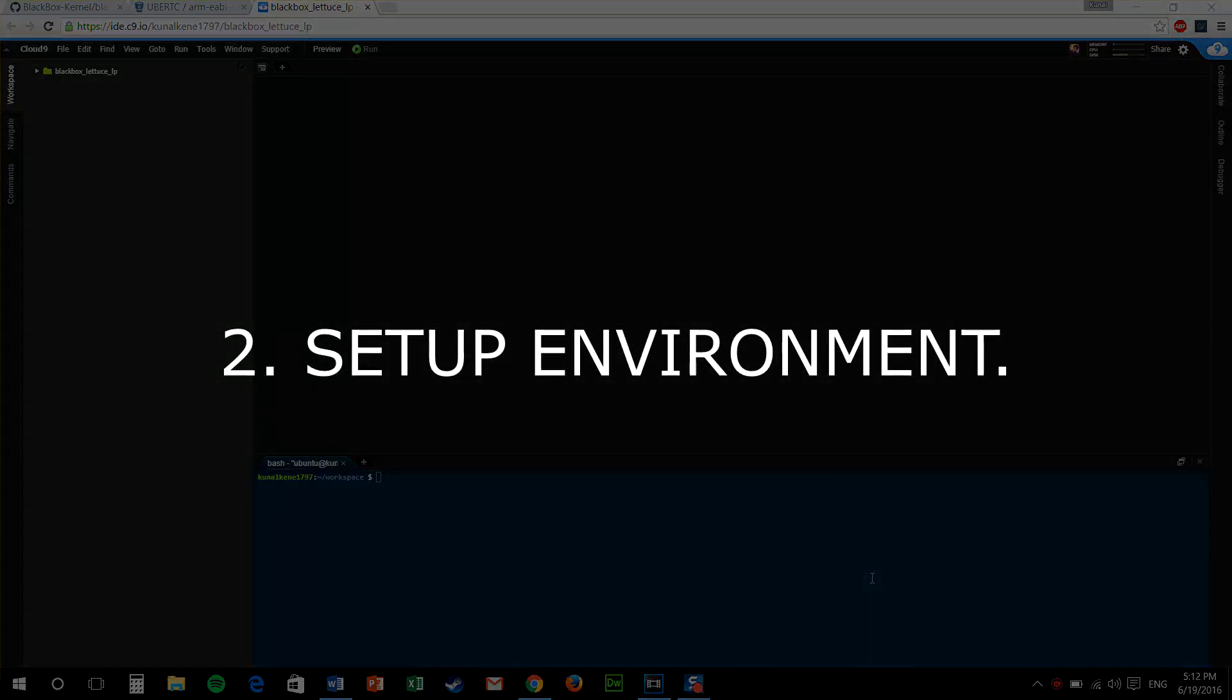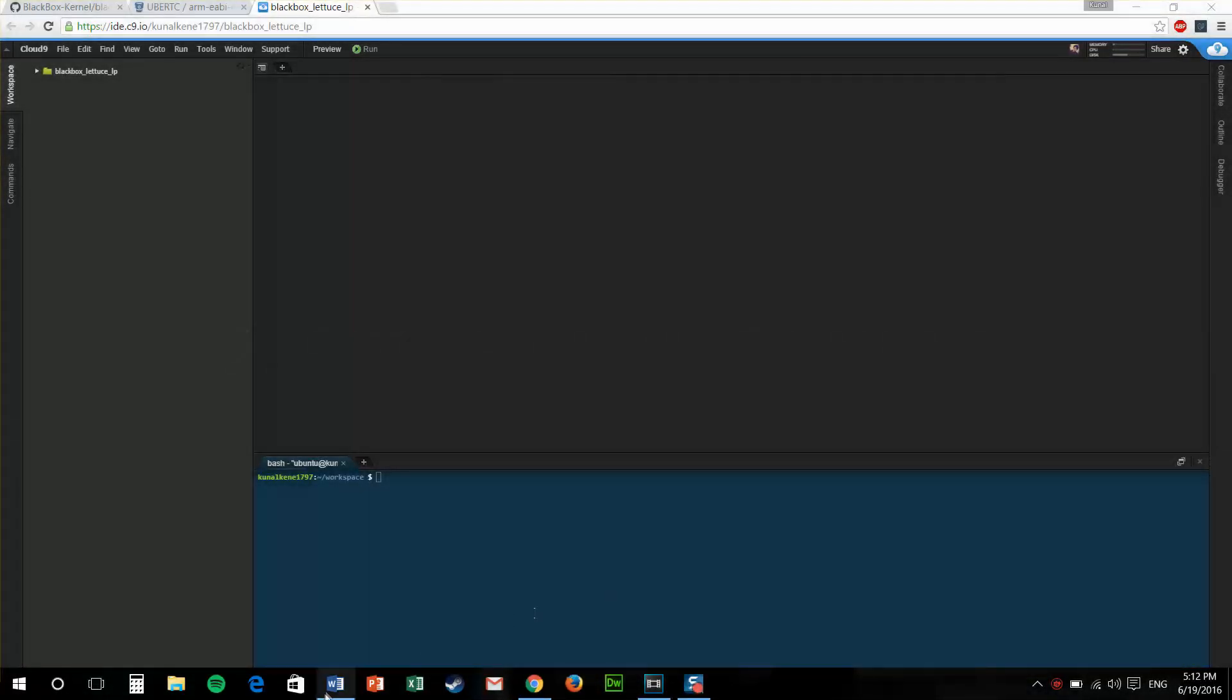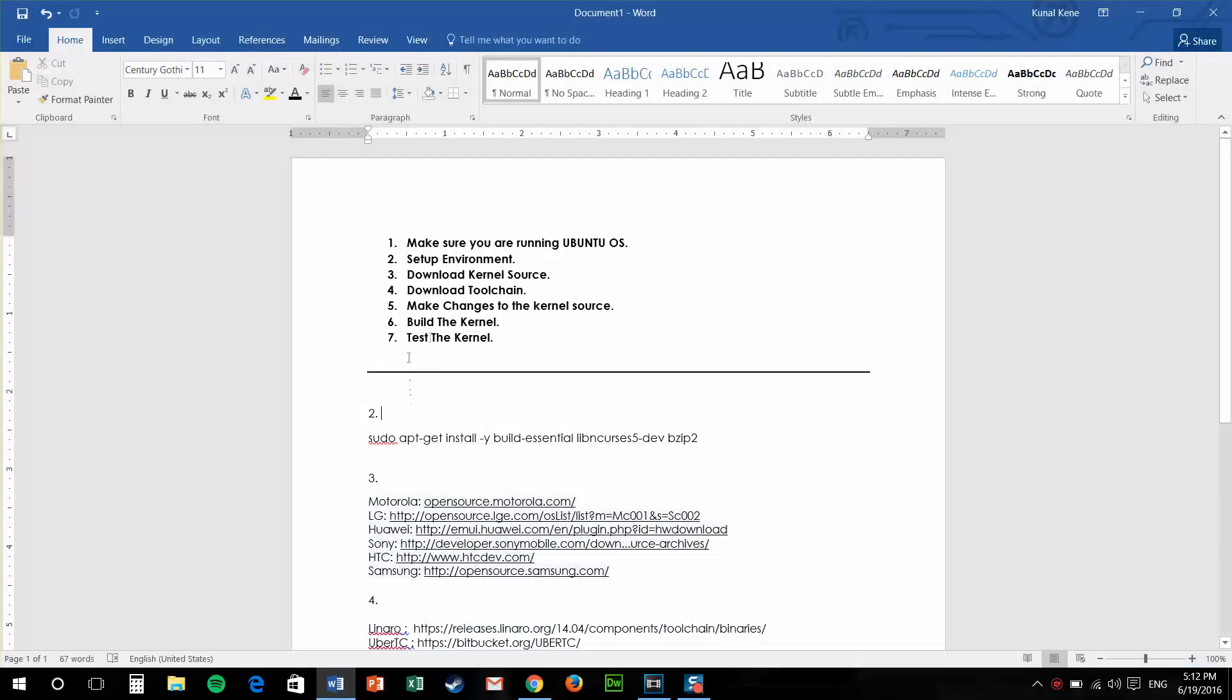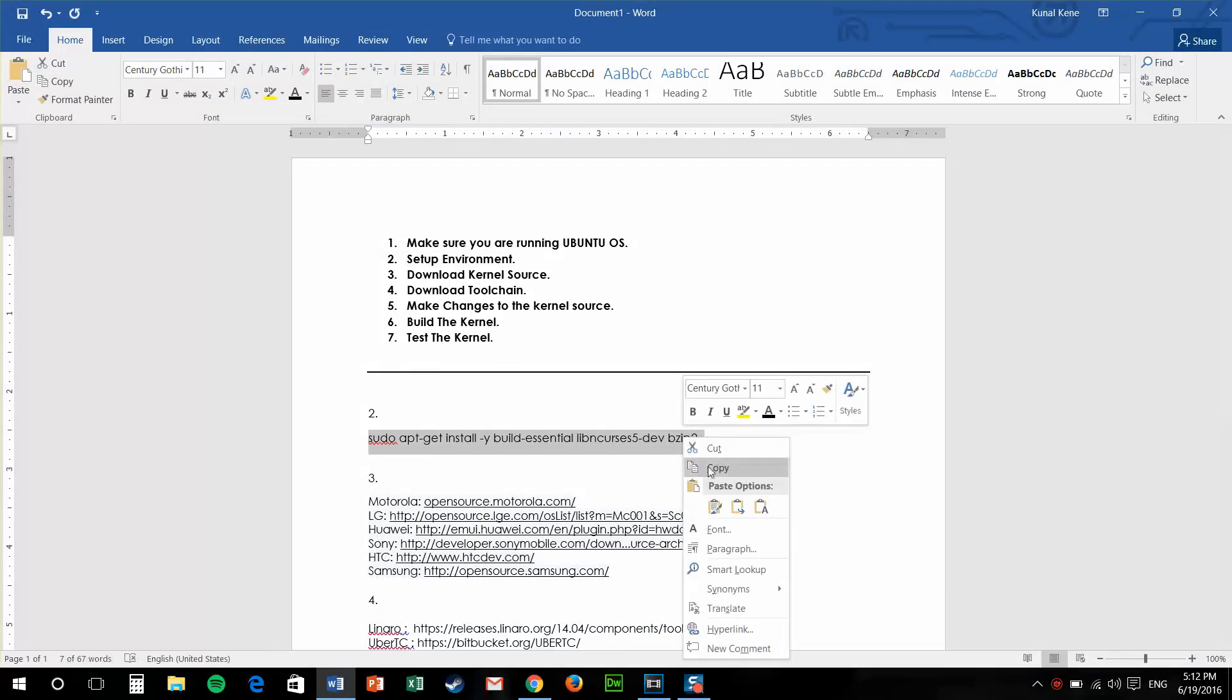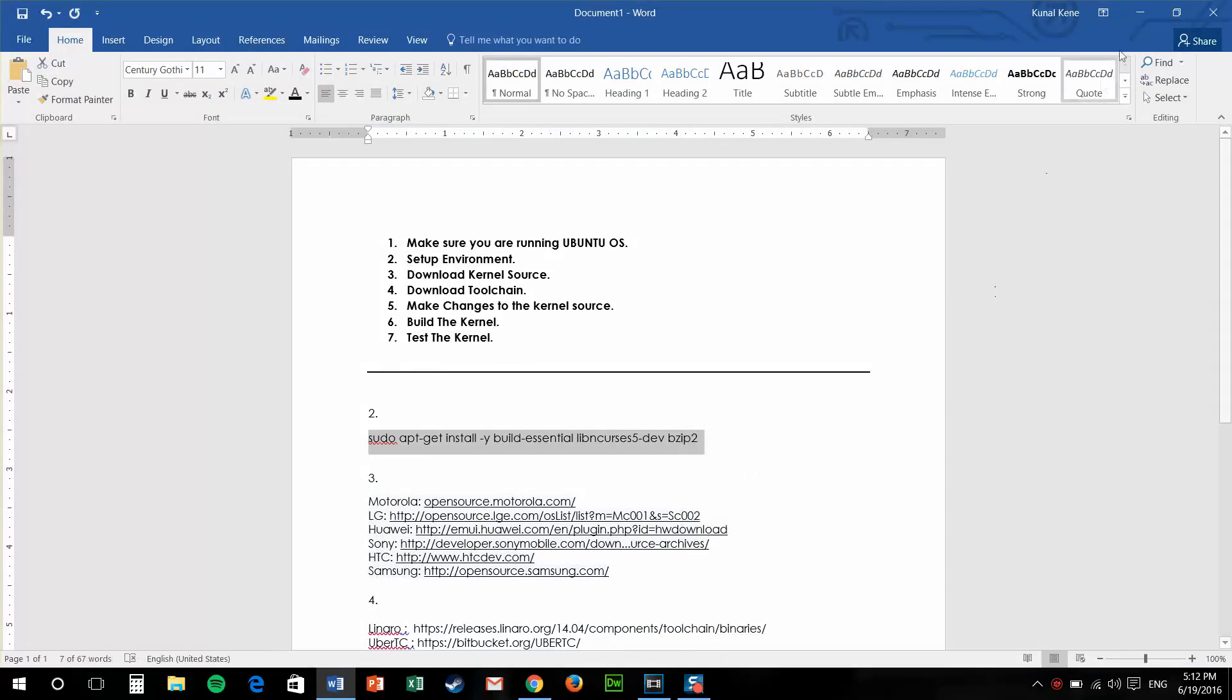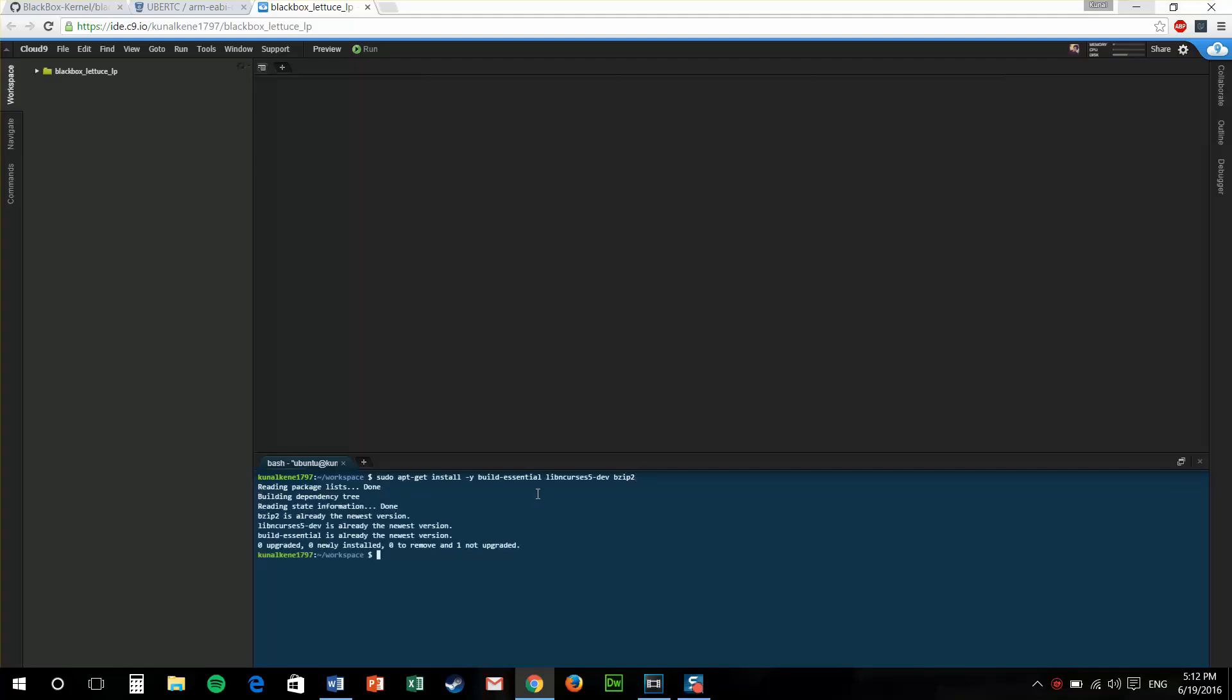Let's move to step two. In this step, we need to set up our environment. For that, we'll have to install all the required libraries for our kernel build. Just copy and paste the code in the description. I'll have that in the description. Just install all the packages required. Paste that code in the terminal and hit enter.